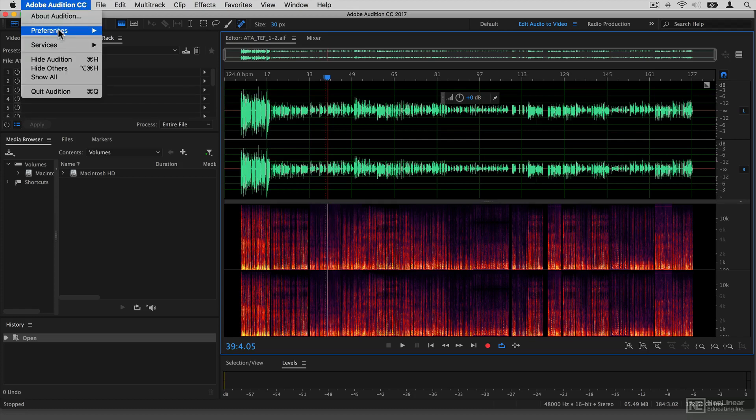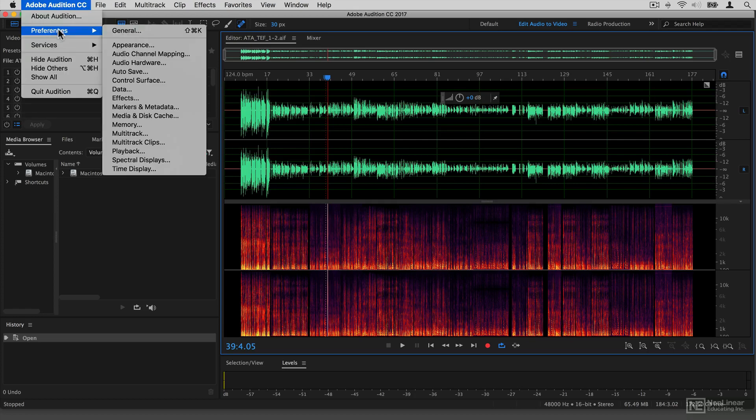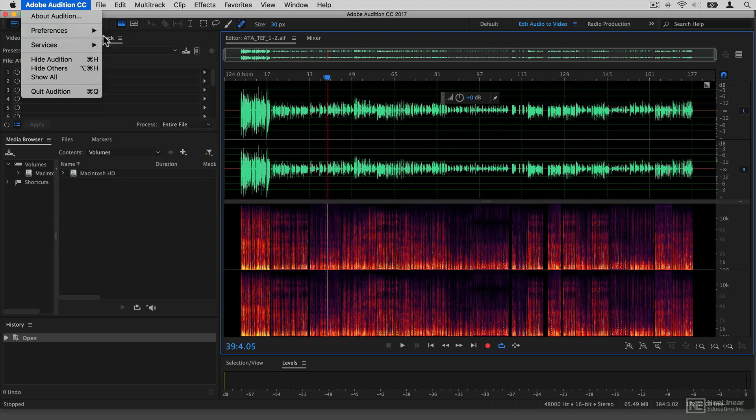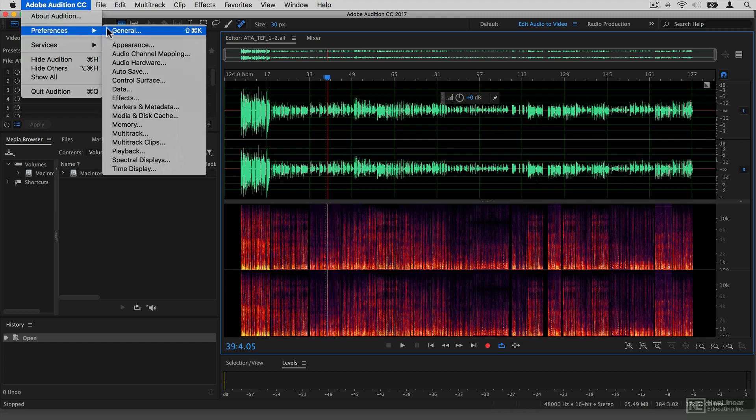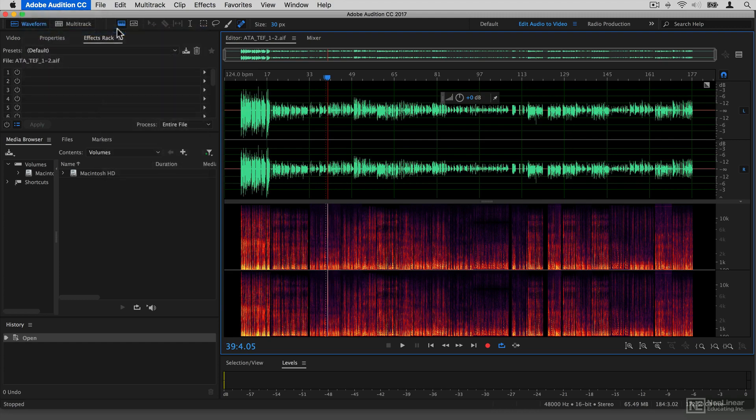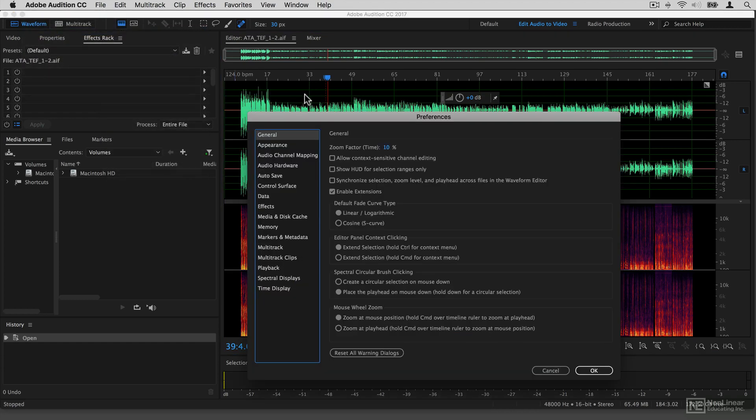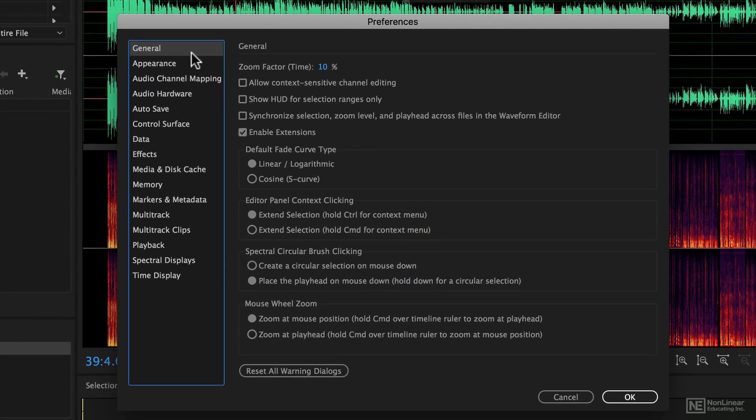If you go into the preferences menu, you'll see that there are actually a lot of different preferences that can be set. Now a lot of these are beyond the scope of this course, but some of the interesting ones you will need to know about.